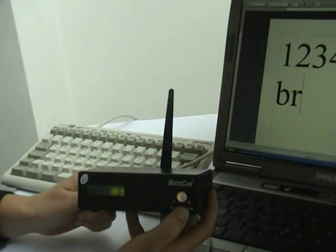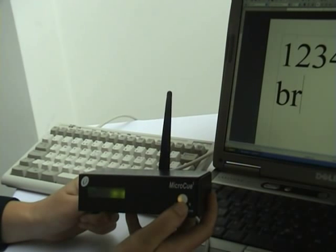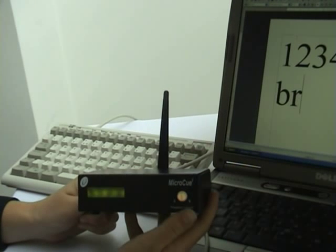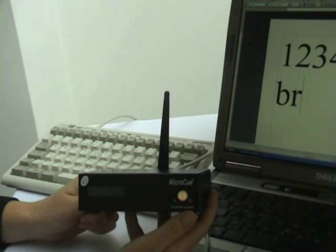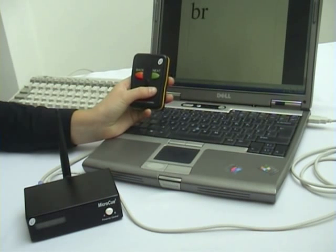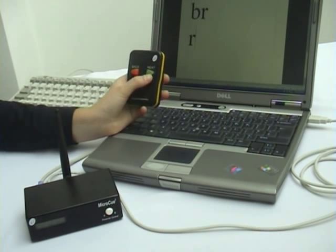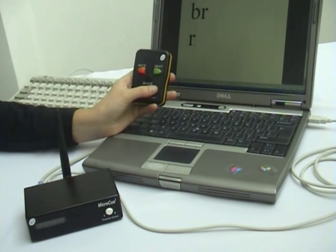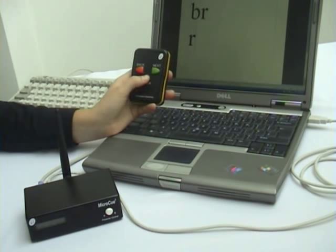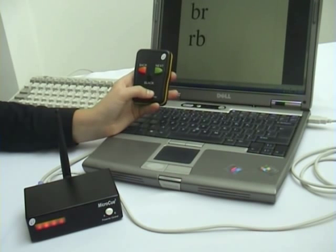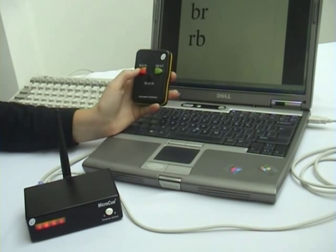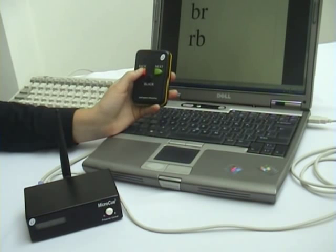Now hold down the presenter control button again to reset the power. Now when I push the green next button, an R appears. When I push the black button, a B appears. And when I hit the red back button, the cursor moves to the left.